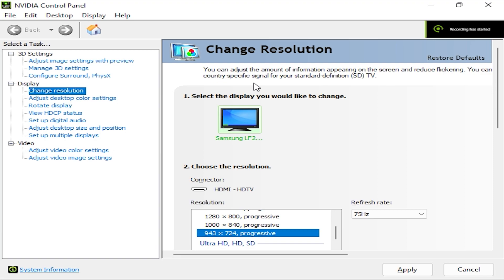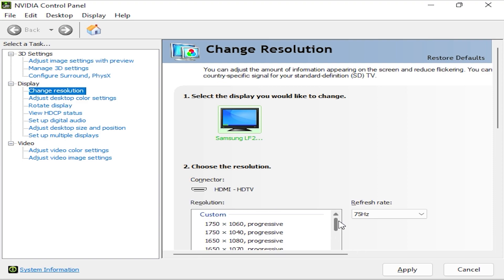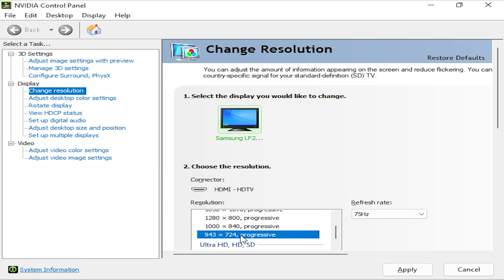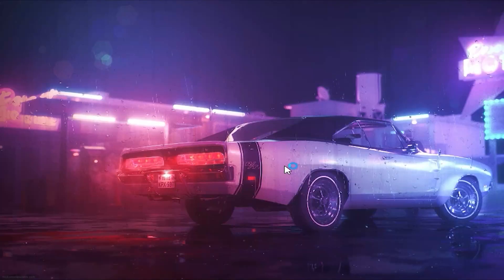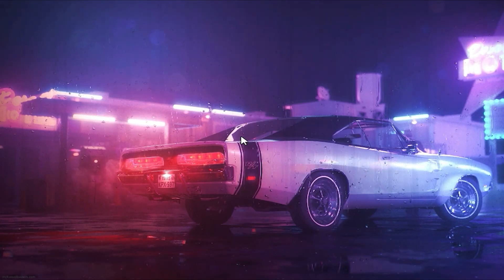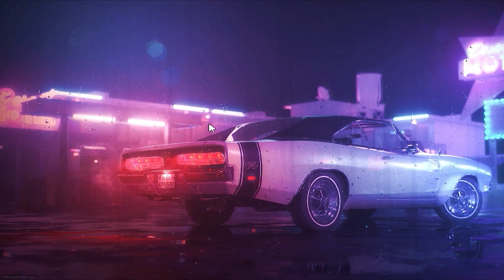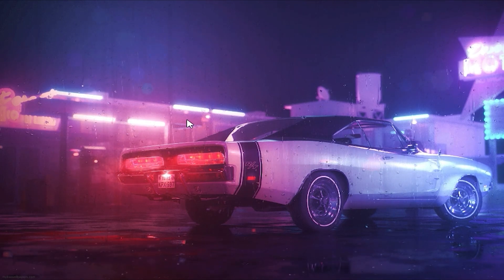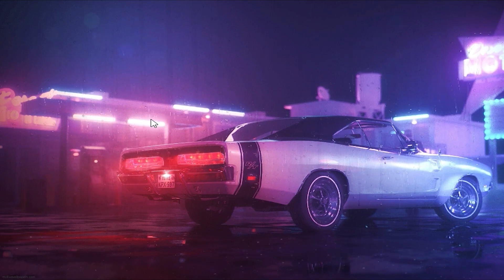The resolution is created and you can easily apply it to your display by going all the way up to the custom section. Select the resolution you created and click 'Apply.' Now it's time to apply the resolution to Fortnite as well, because this was for the display only.